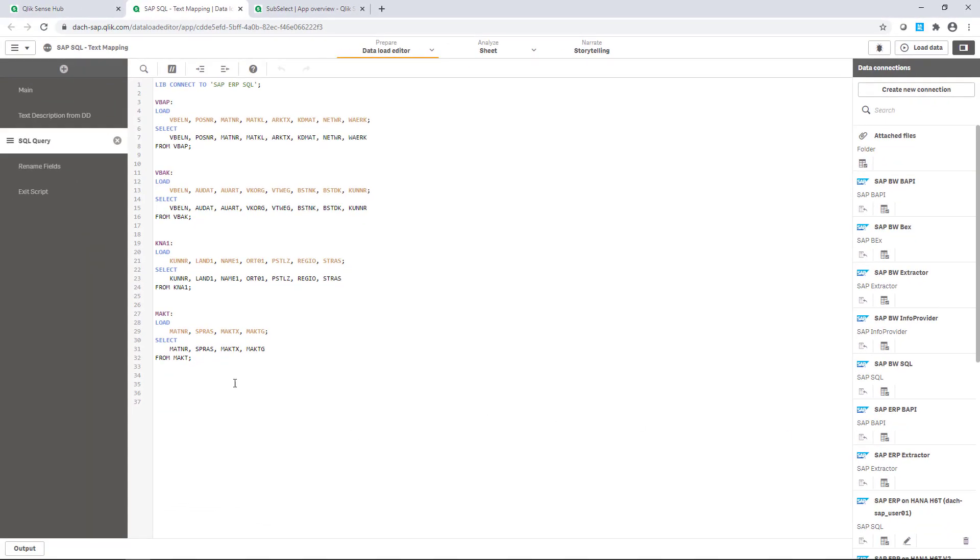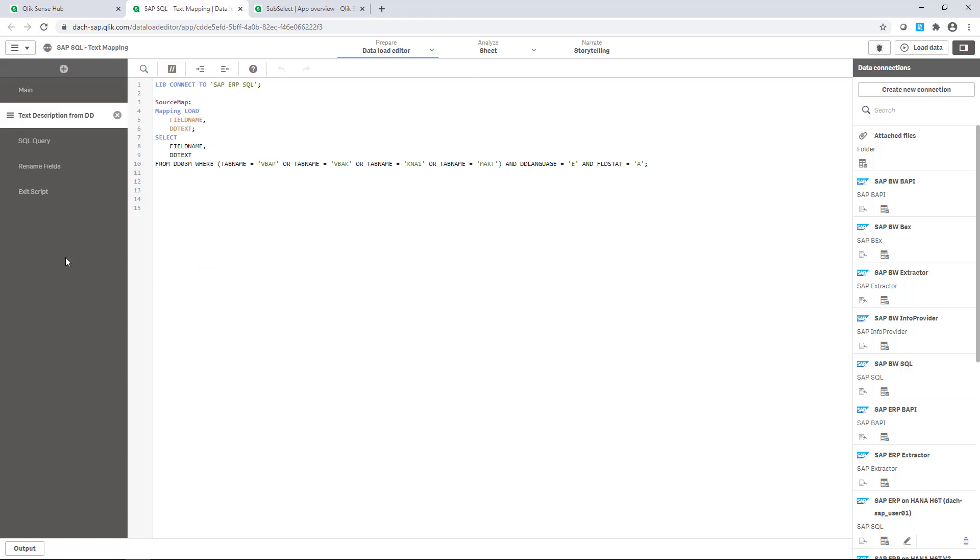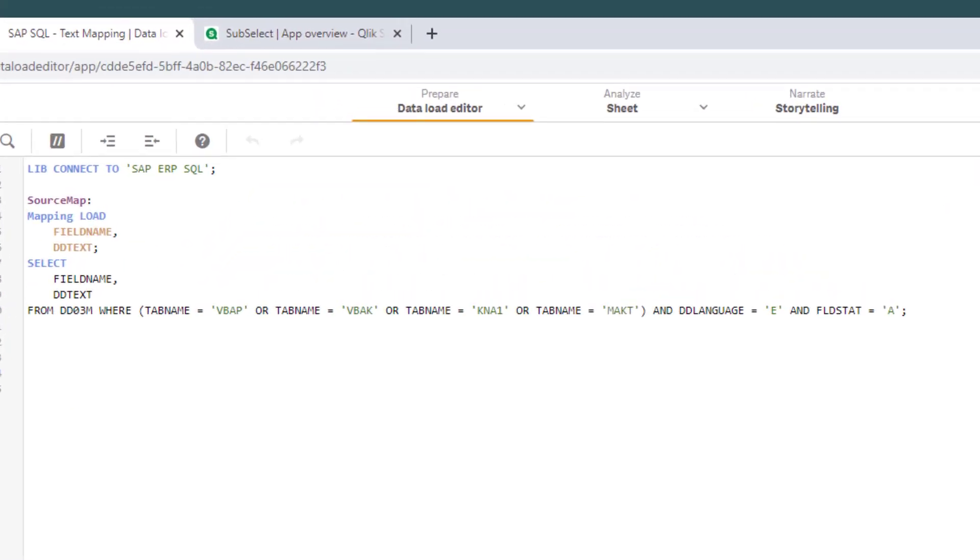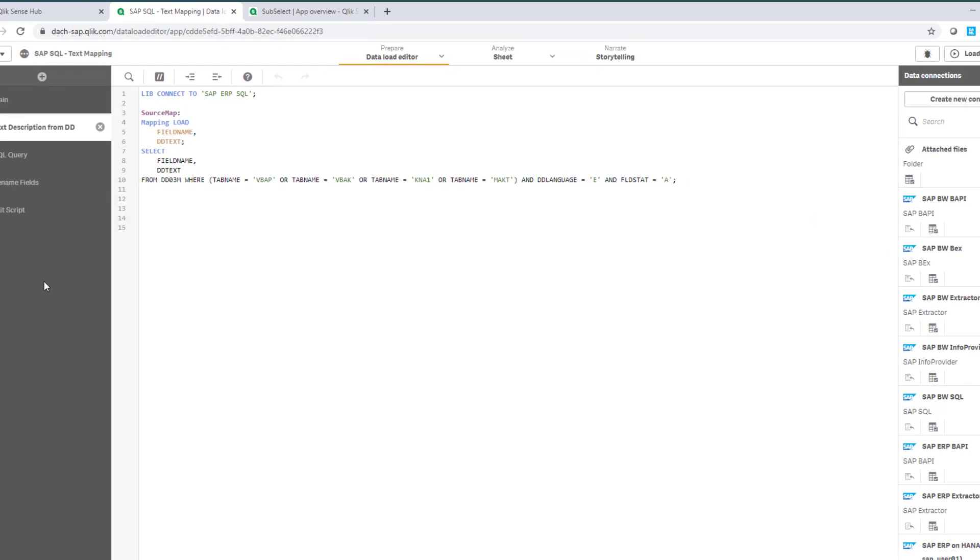Above the script part, I have put a section called text description from DD, where I load all fields and text descriptions from the view DD03M with regards to all the transparent tables required for my sales analysis into an auxiliary table called source map.